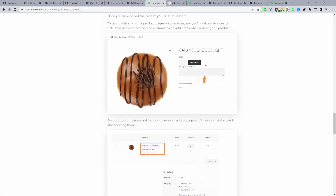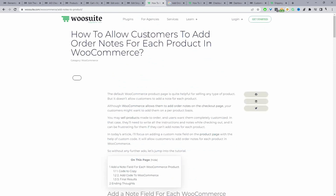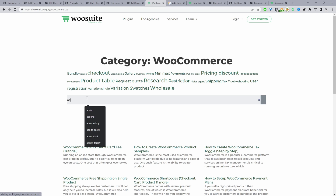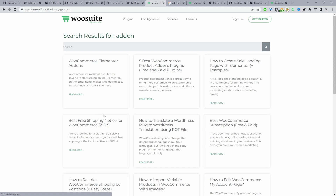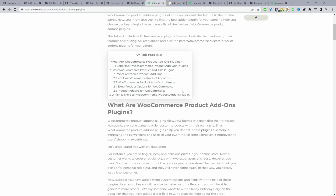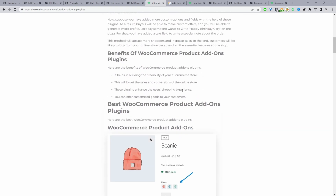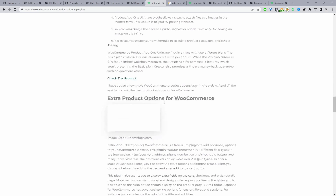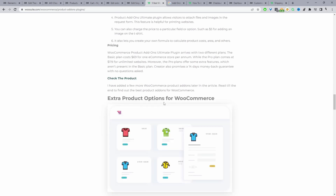If you didn't want to mess with any code, there are lots of extra add-on plugins for you to choose from. Under the WeSuite blog, if you search 'add-ons', we've listed a few that we've tried and found to be good. You can click on Product Add-Ons — there are a few free and a few paid options to do what we've just done. You could just use one of these plugins and achieve the same result, or you can use code.